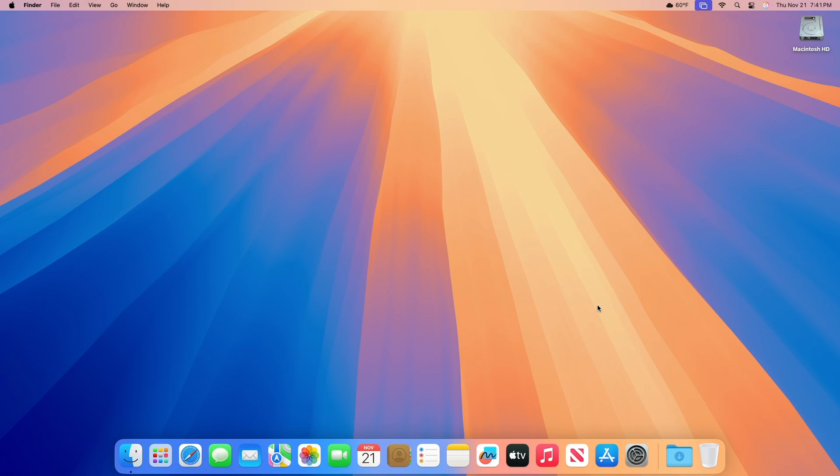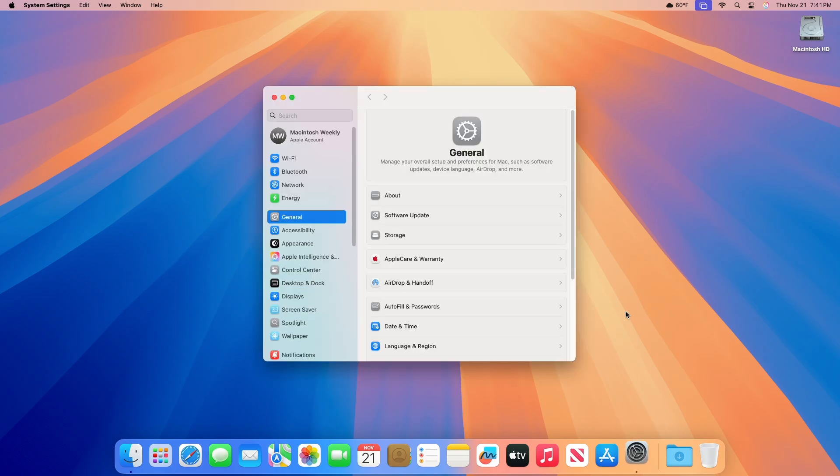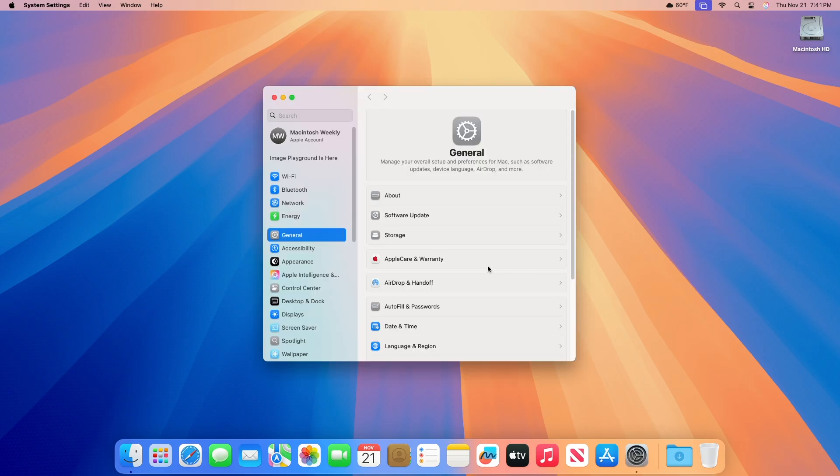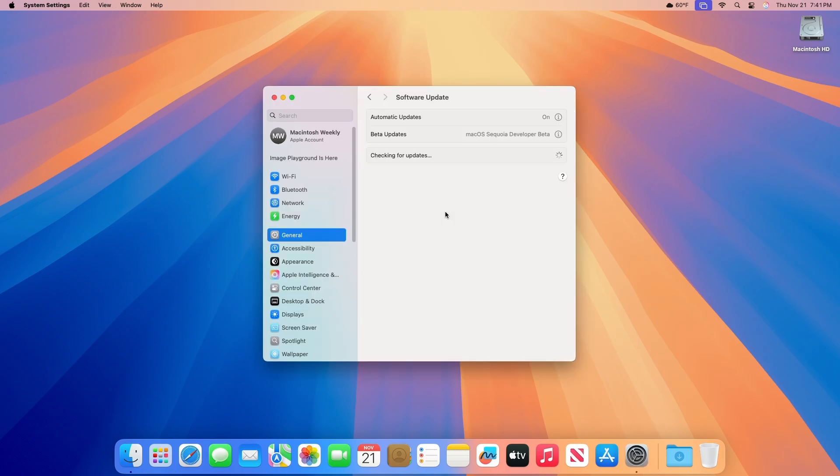To update your Mac to macOS Sequoia 15.2 Beta 4, open system settings, then go to the software update section, and then check for update.